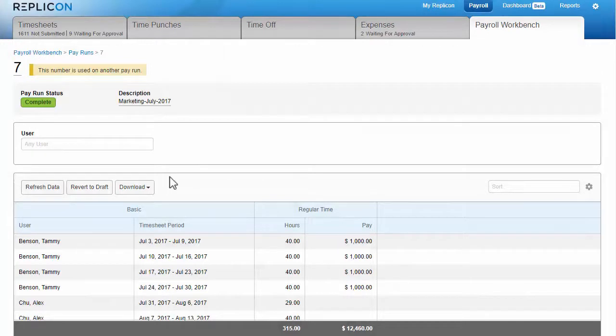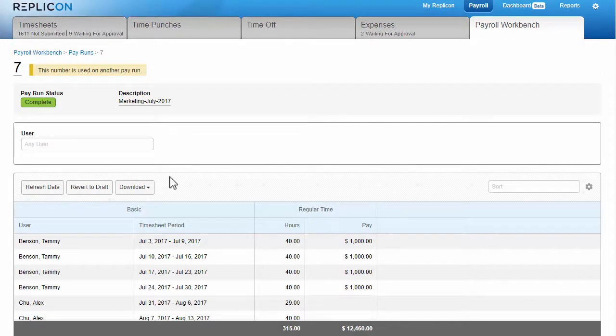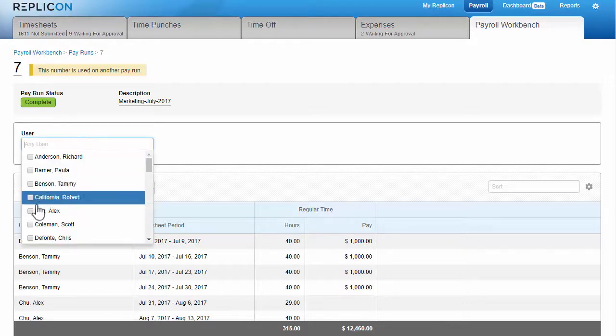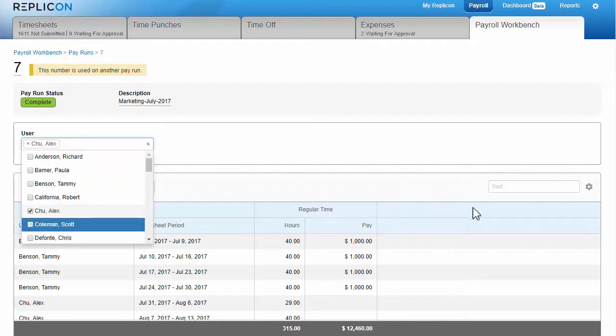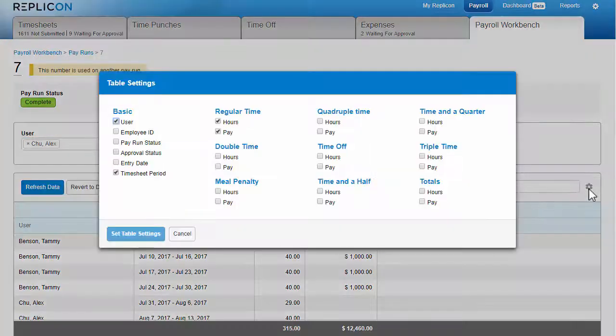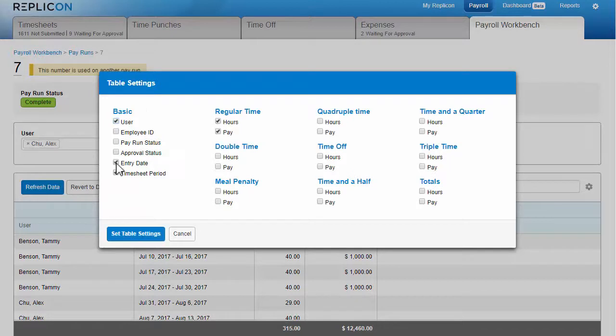Note that if you need to review data in a pay run at a later date, say an employee comes to you wanting to know why they were paid less than they expected last month, you can find the relevant pay run, filter by the user's name, and select columns like timesheet period or entry date to see exactly how their pay was derived.